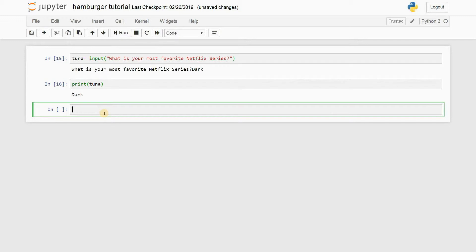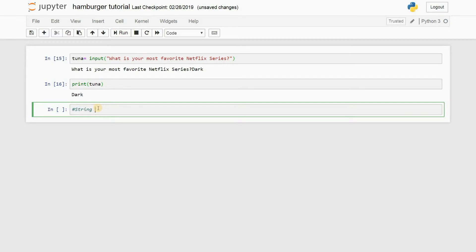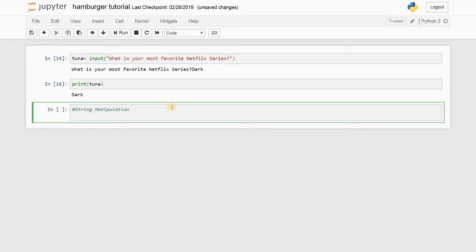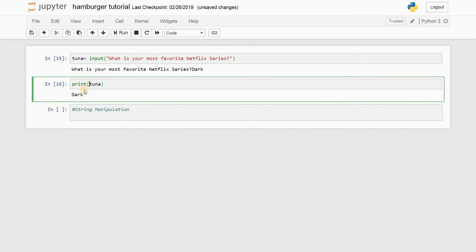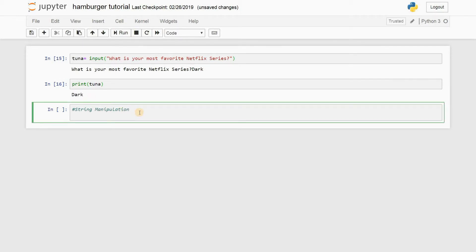All right, so now coming to the second part of the video, the second thing that I want to be teaching you is string manipulation. Let's put a comment—the last video I taught you how to use comments. So let's say string manipulation. All right, so this is called string manipulation. So let's say I had the variable tuna which has the string Dark, but let's say I want to print out the first letter of the string. I don't want the whole string.